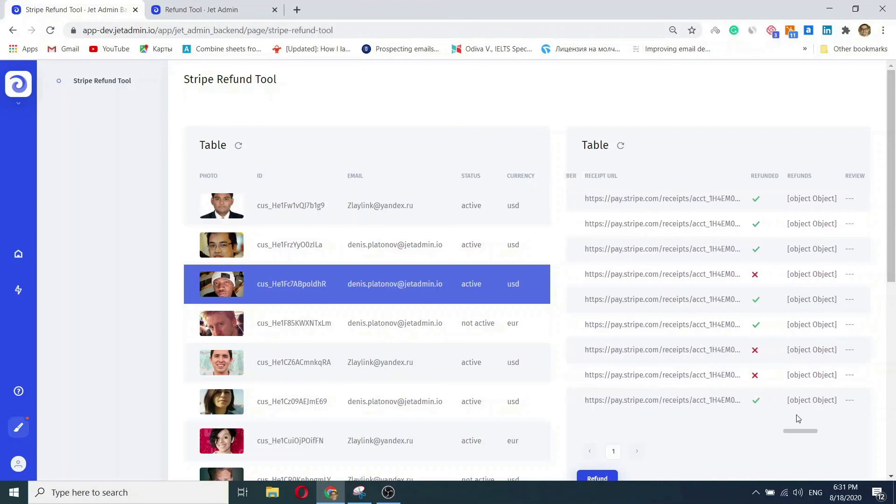If you don't want to waste your development resources on building internal apps, JetAdmin is a great way to go. To try it yourself, just follow the instructions below.